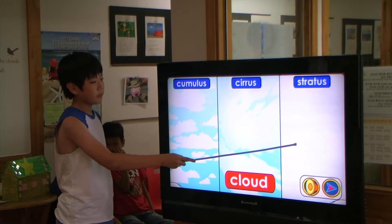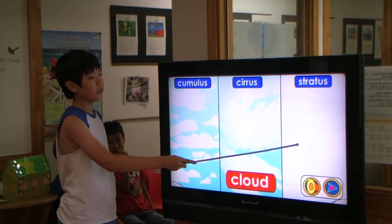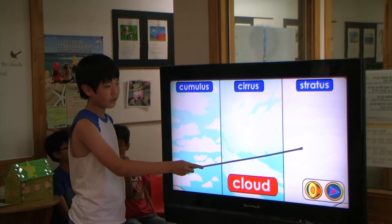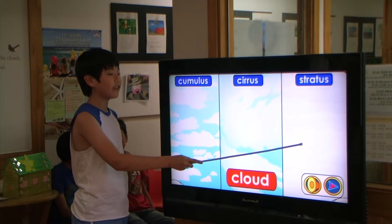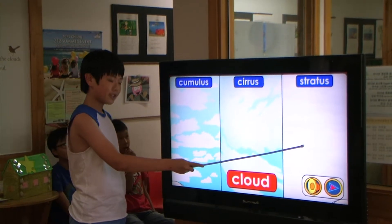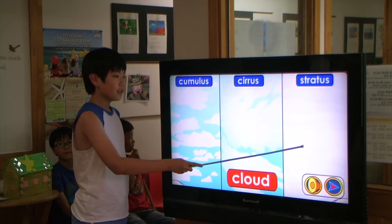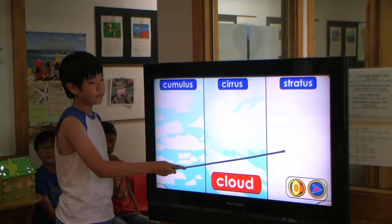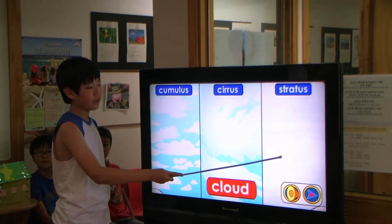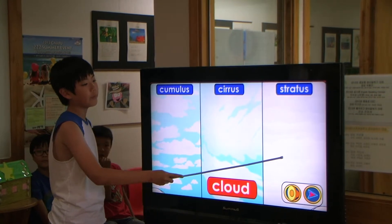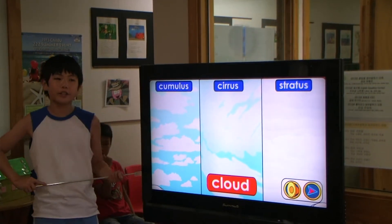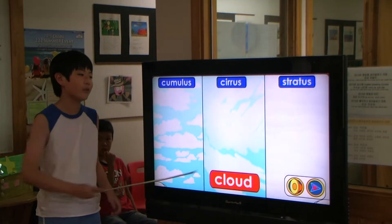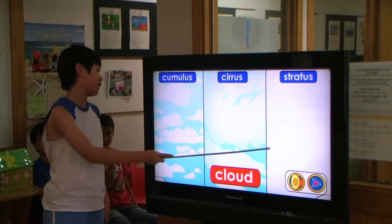Stratus clouds. These are low gray clouds. They look like blankets covering the sky. They sometimes bring rain or snow with them. The weather person says it's overcast when these are in the sky.